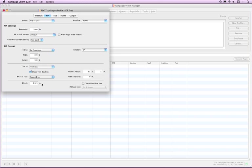Objects and images that need to bleed must already be positioned to fall beyond the trim of the page. Rampage simply limits how far these objects are allowed to show beyond the trim. Rampage cannot extend or move objects or images to create bleed.